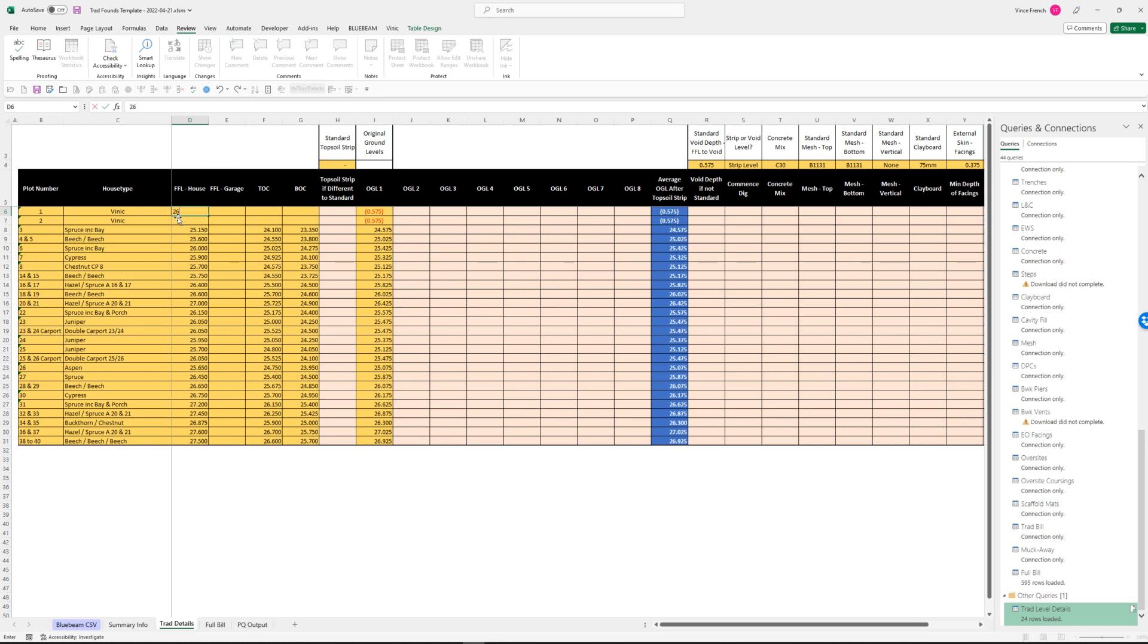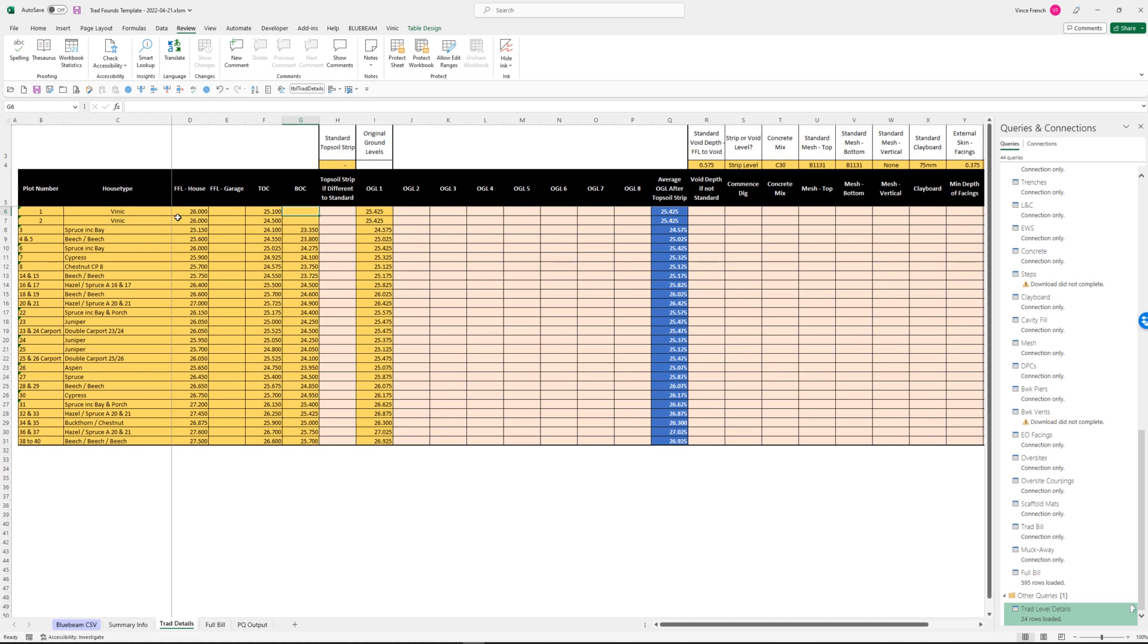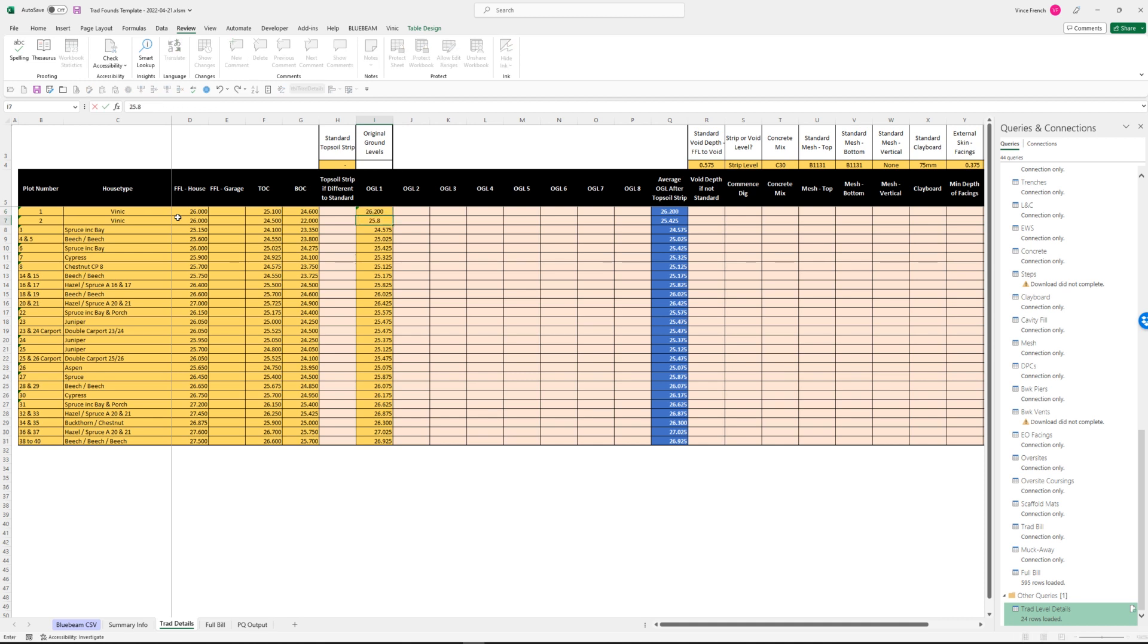Let's just put a couple of different details in for these. We'll put in levels of 26 for both of them. But top of concrete, let's make that one 25.1, so that's 900 of masonry. Let's make this one 24.95. Let's make it totally different - let's make it a meter and a half deeper, so let's make it 24.5. We can see some differences here. Let's say the bottom of concrete on that one is 24.6, but on this one let's make it really deep, so let's make it 22. Original ground levels - make this one 26.2 and this one 25.8. You're actually going to get these details off of a site layout.